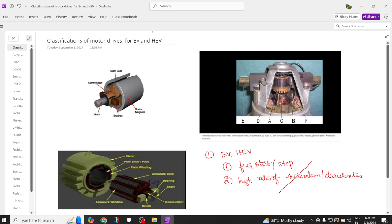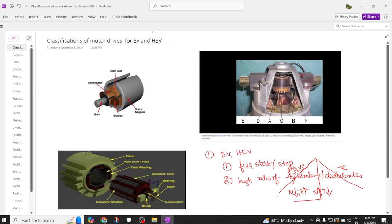The motor should be able to travel on a road which has a positive slope, and after climbing that road it has to come down, which offers a negative slope. So the motor we are using should have the characteristic that under low speed it should offer high torque, and under high speeds it should offer low torque. These are the main speed-power-torque requirements of a motor to be used in electric vehicle or hybrid electric vehicle applications.